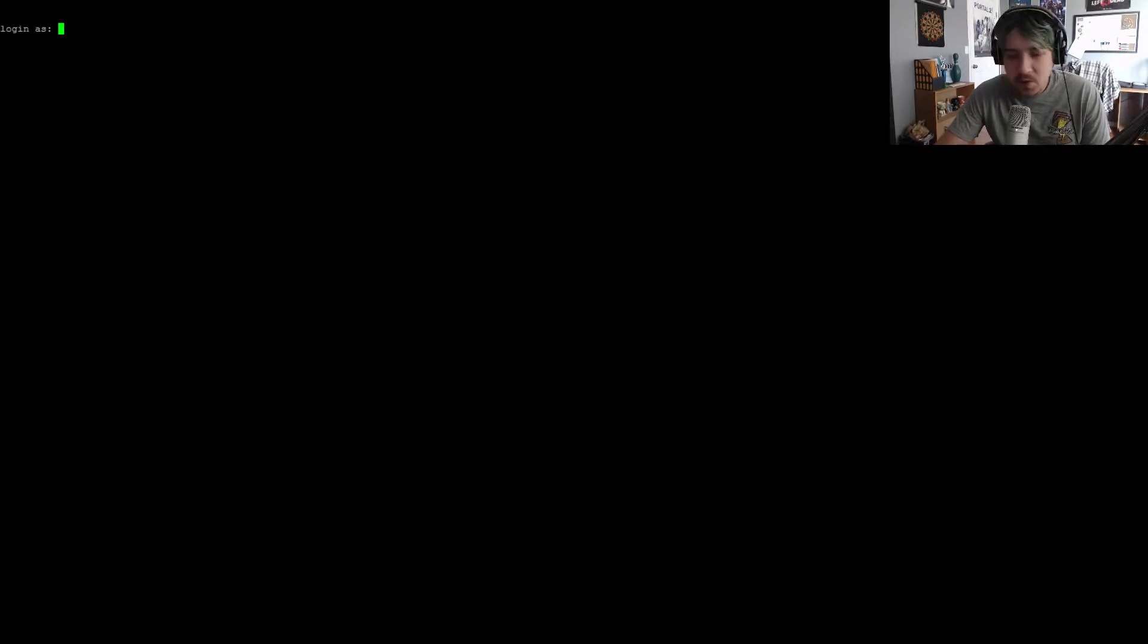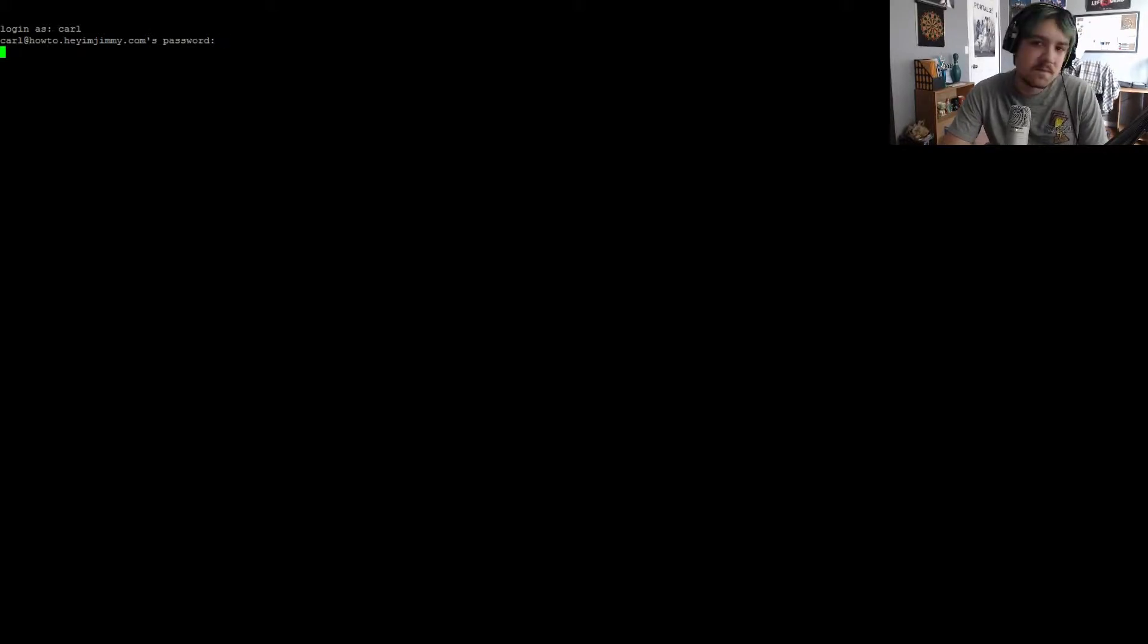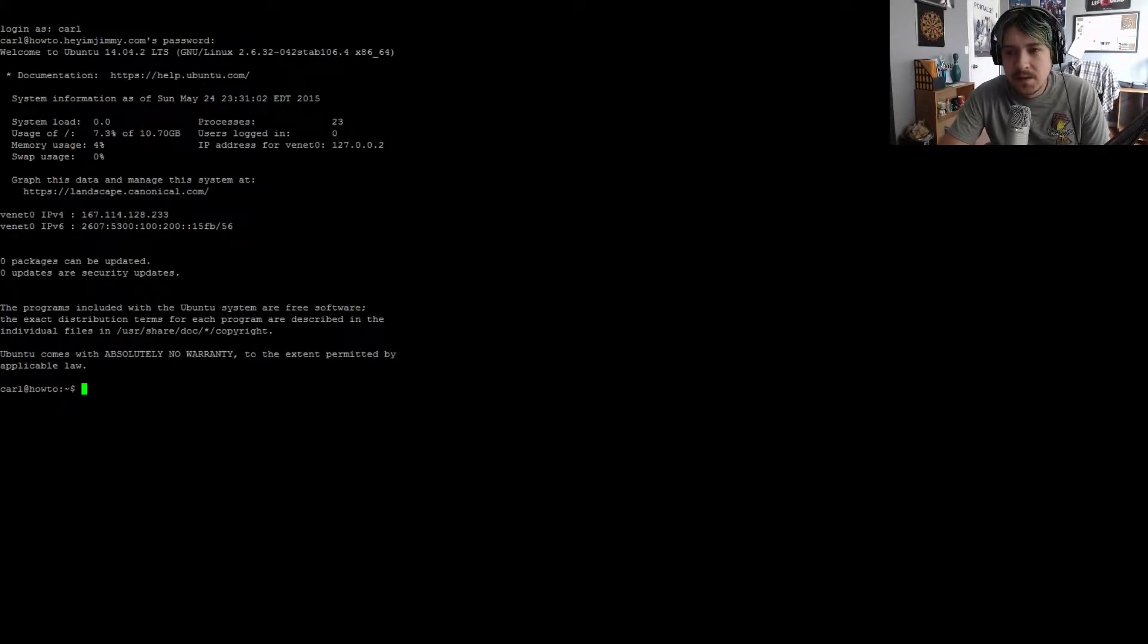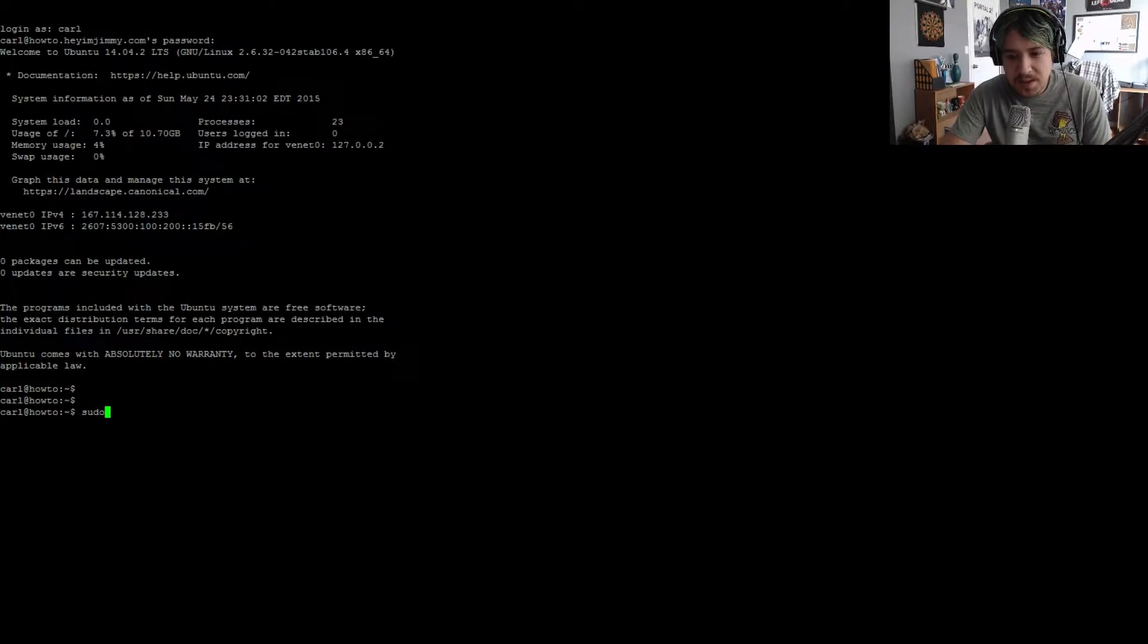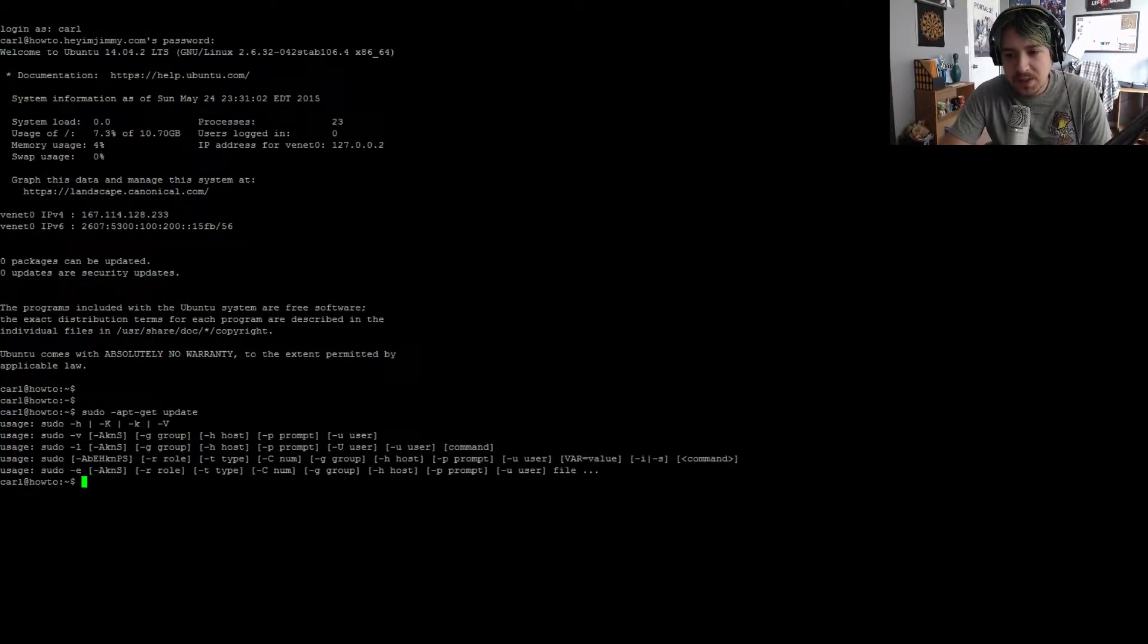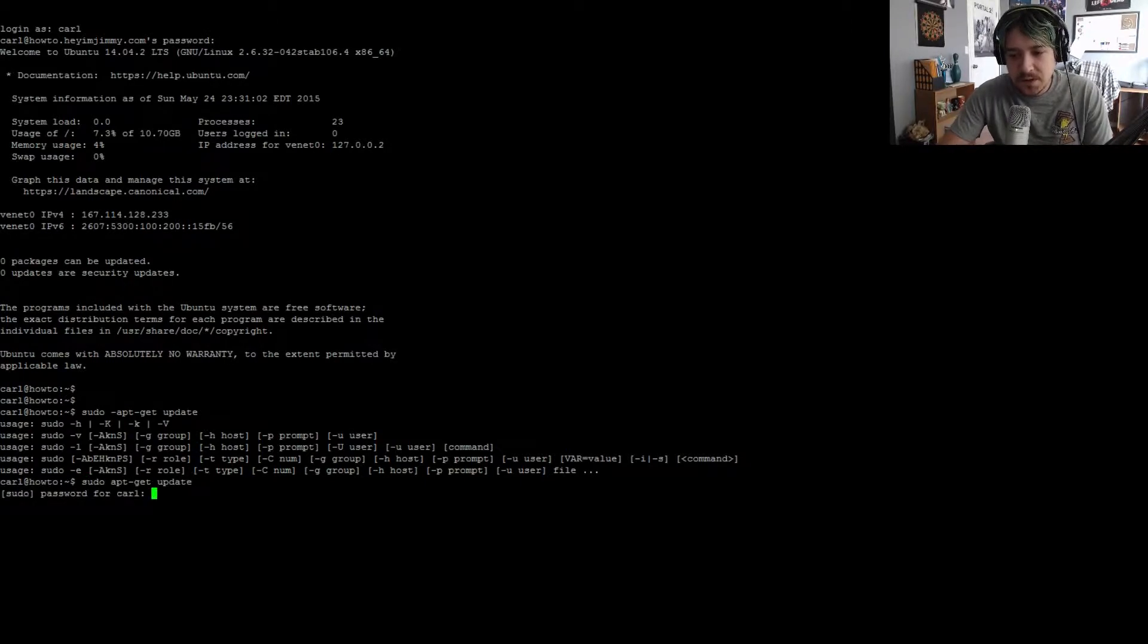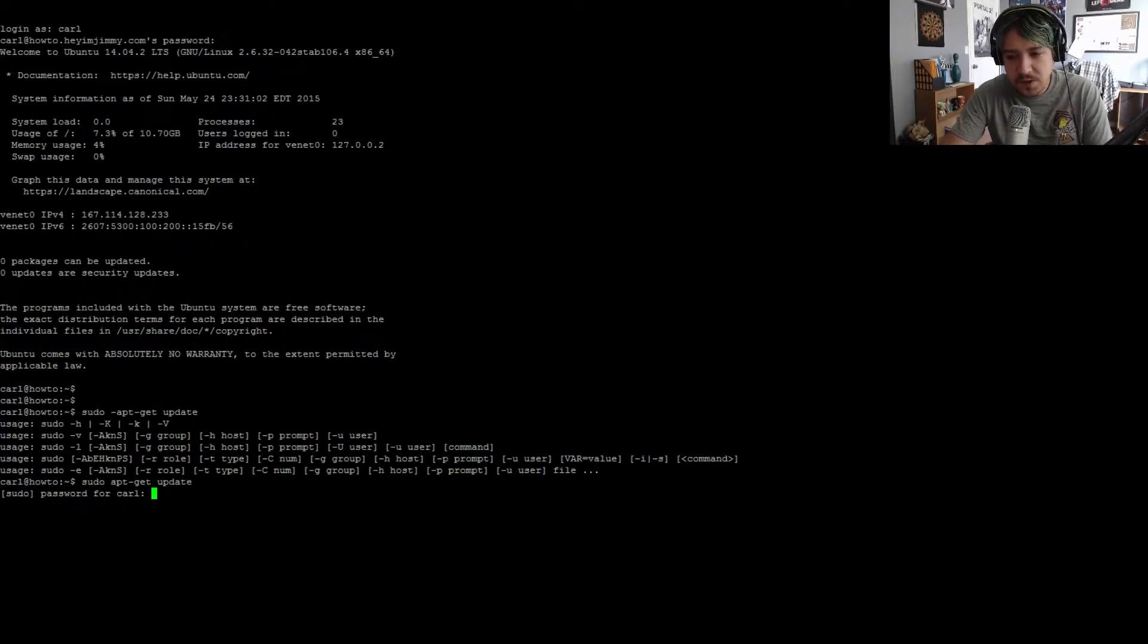Let's go ahead and begin. You need to open your terminal program and log into your server. I'm going to start by doing a sudo apt-get update, because that is what you do first.